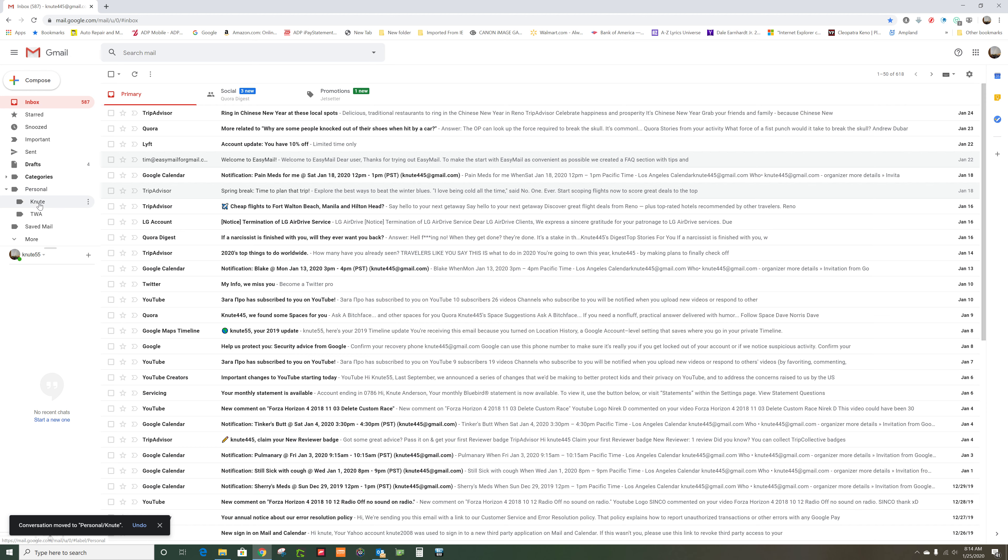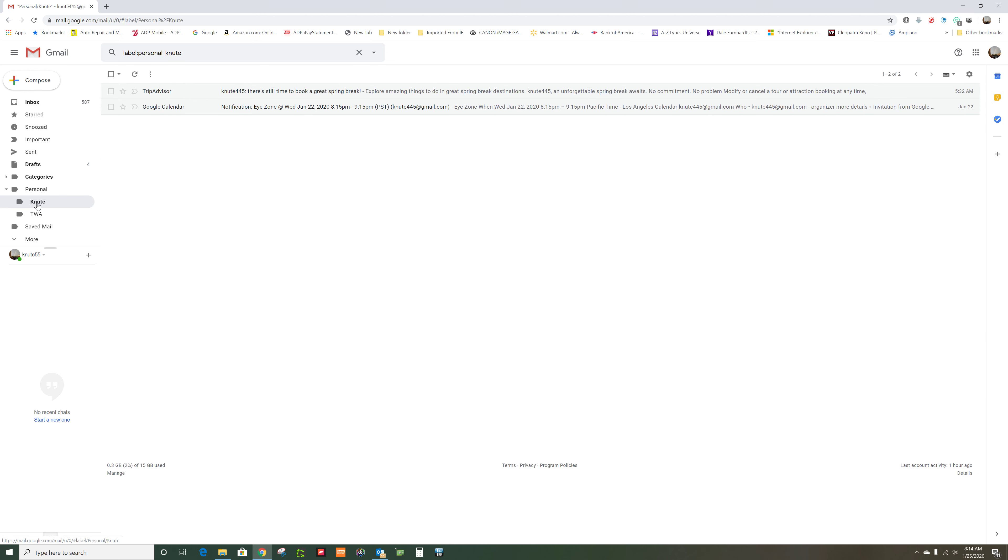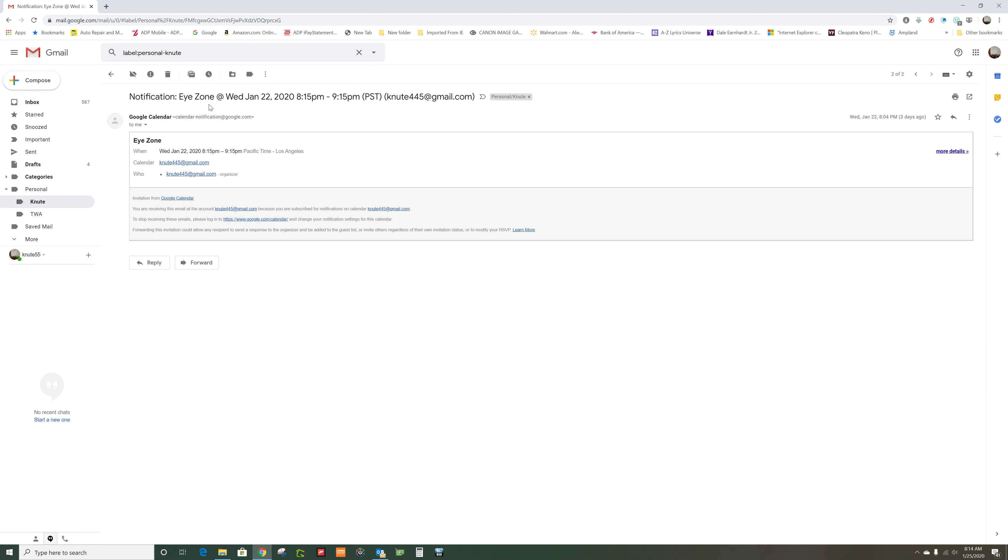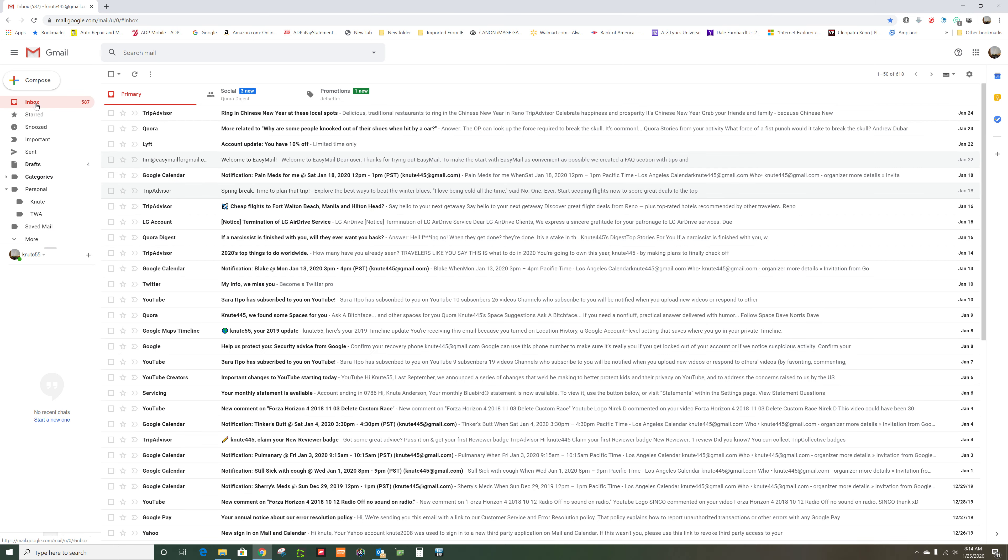Now when I look in personal Newt, there it is. And it's no longer in the inbox.